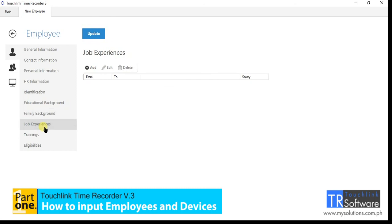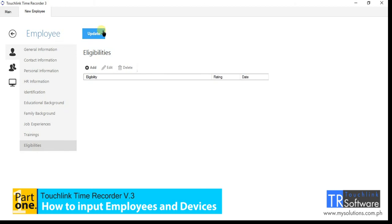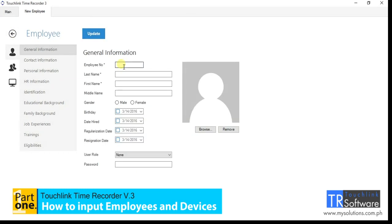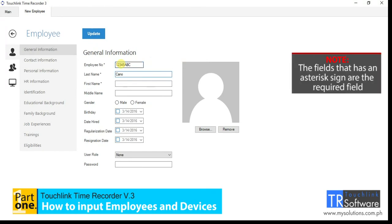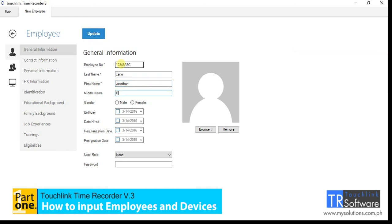You can also add family background, job experiences, trainings, and eligibilities. To start creating the employee profile, you must go to the general information tab inside the employee information section. Note the tabs that have an asterisk sign are the required fields.